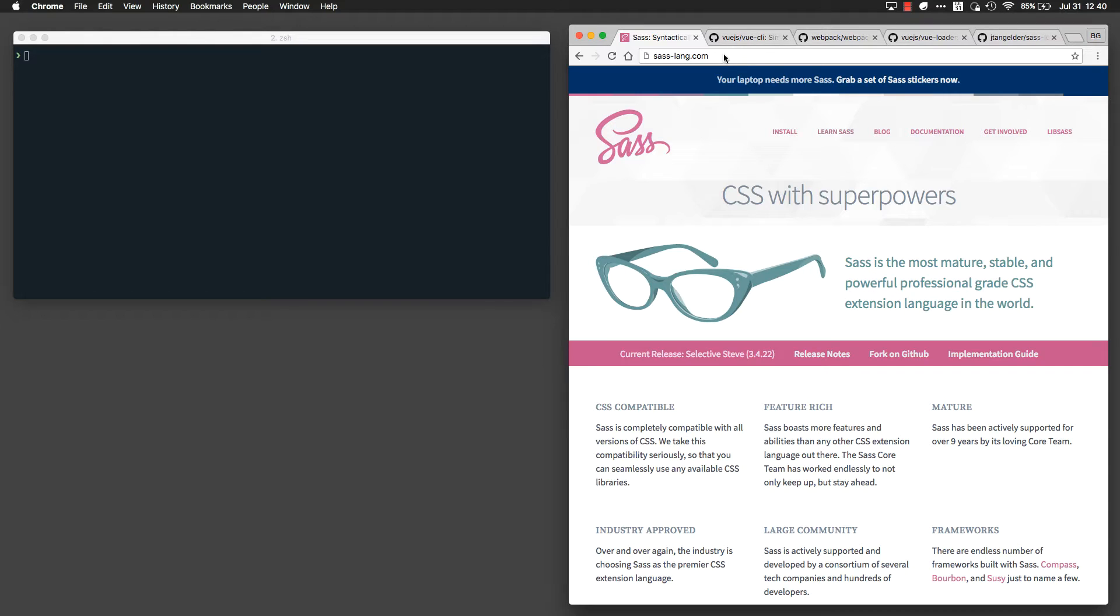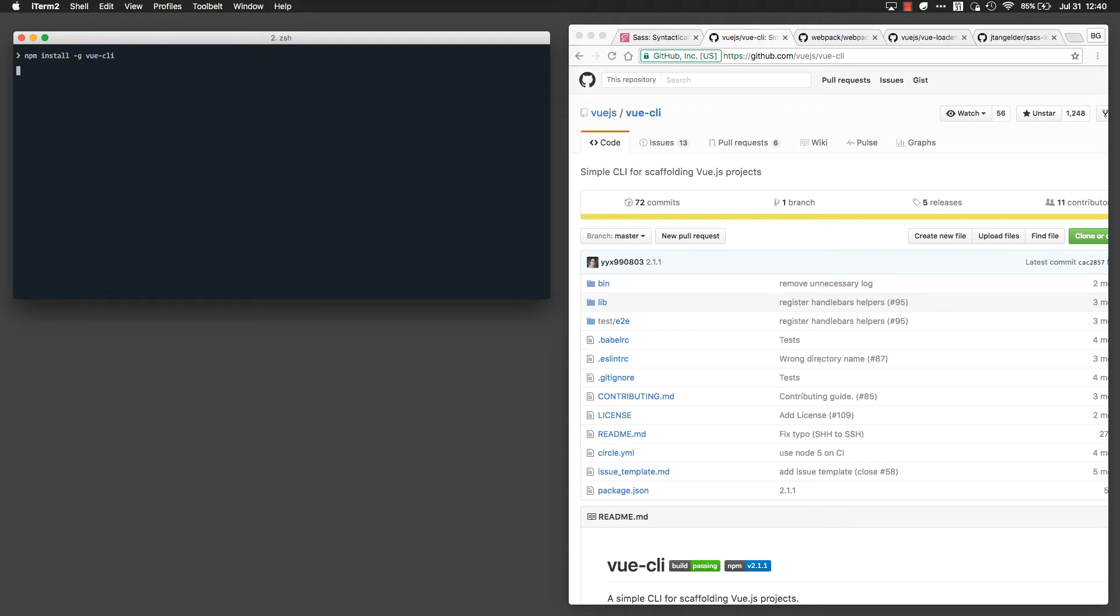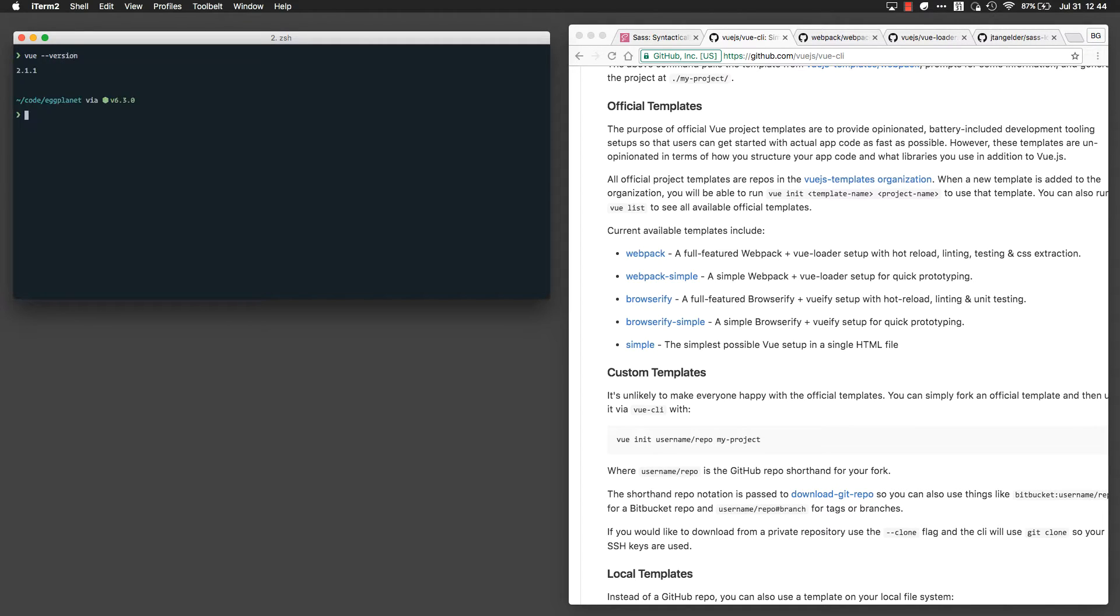We're going to start by installing Vue CLI. Now that Vue CLI is installed globally, I'm going to ensure that it is in fact installed globally by running Vue-version, and I can see that I just installed Vue CLI version 2.1.1.